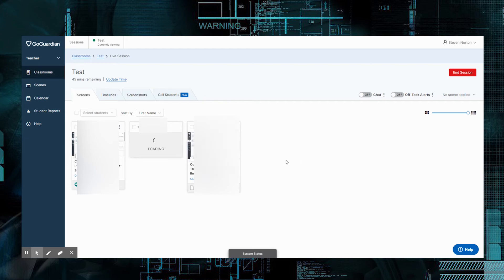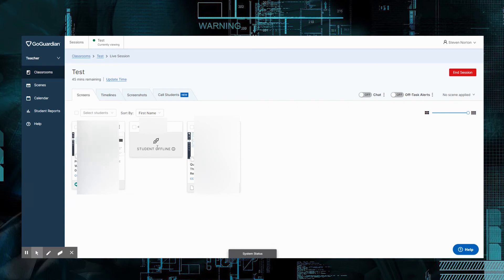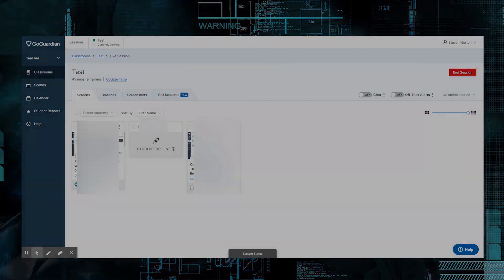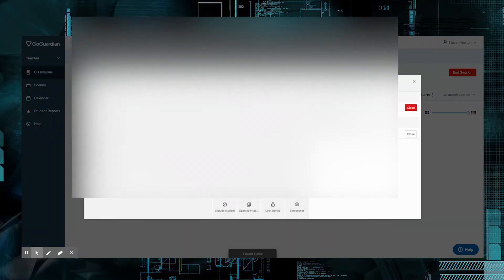If they're not on, this is what's going to come up right here, Student Offline. Now there's some fun things that we can do here with them. We can go ahead and we can open this up. We can just go ahead and click on their screen. It's going to open up this right here.